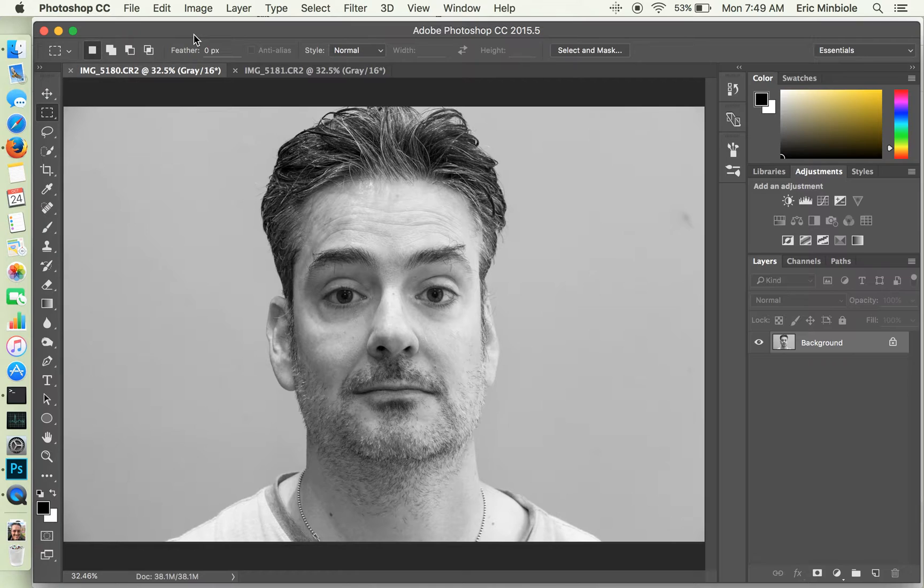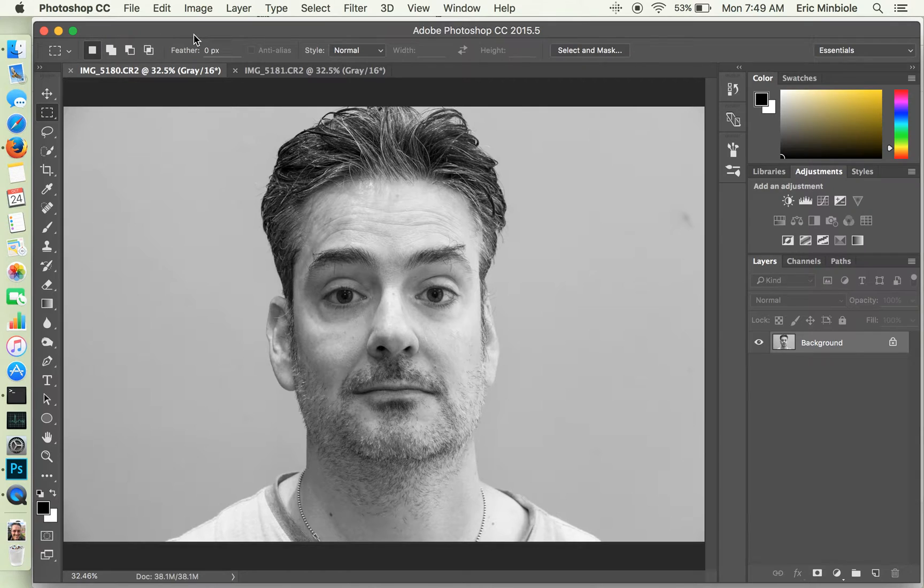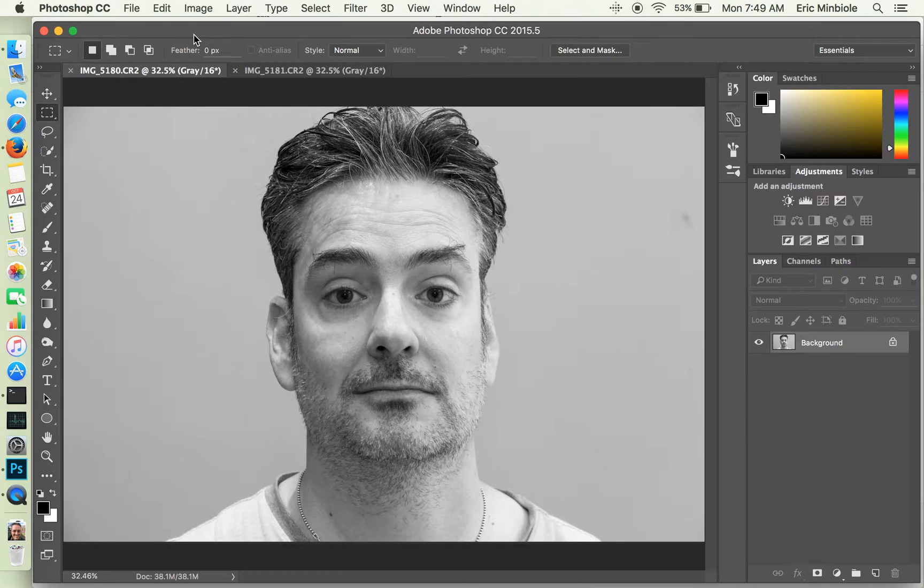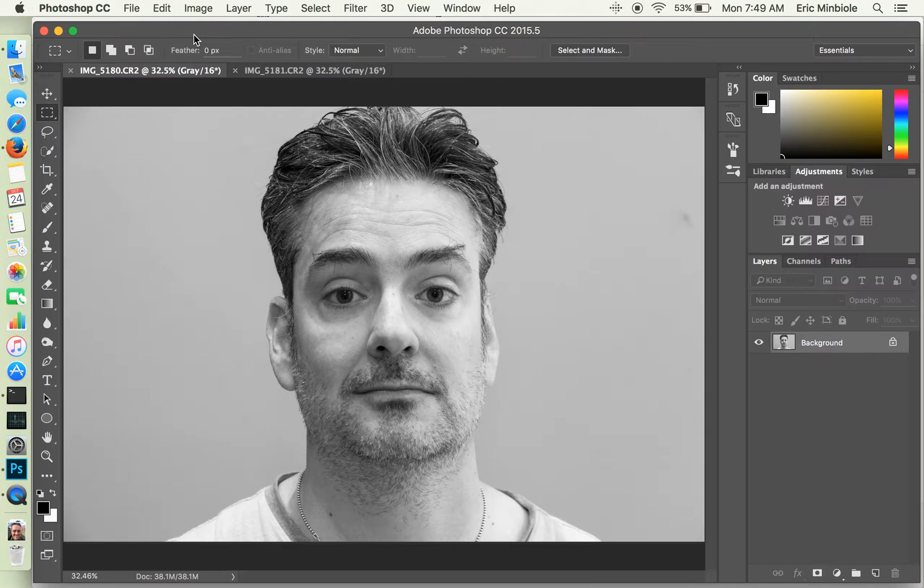So for example, you might take the left half of one person and combine it together with the right half of another. In my case, I wanted to take a head-on portrait and combine it together with a profile portrait and give an interesting surreal look. So I'm going to walk you through how I did that.